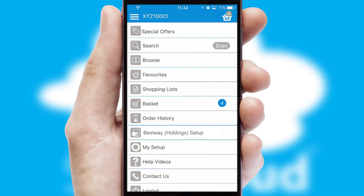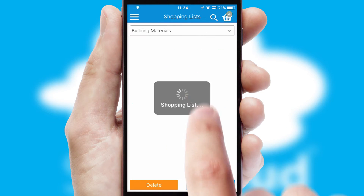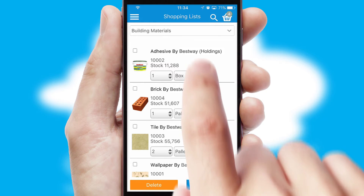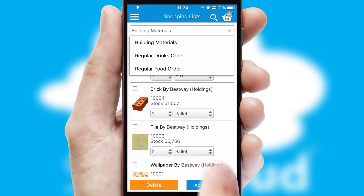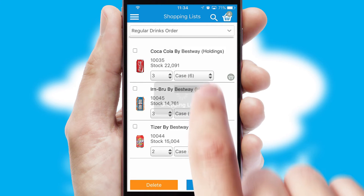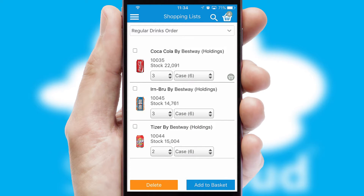Both suppliers and customers can set up and maintain shopping lists, often based on purchase history or recommended items.